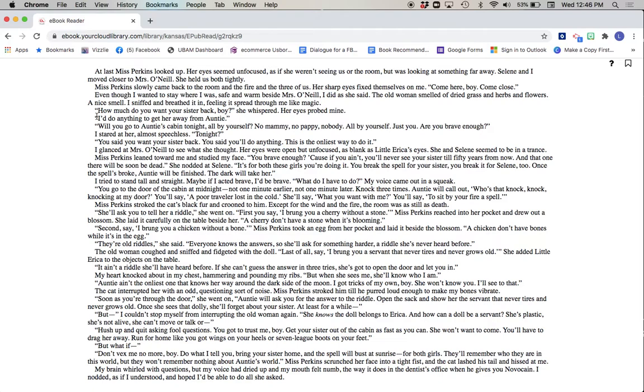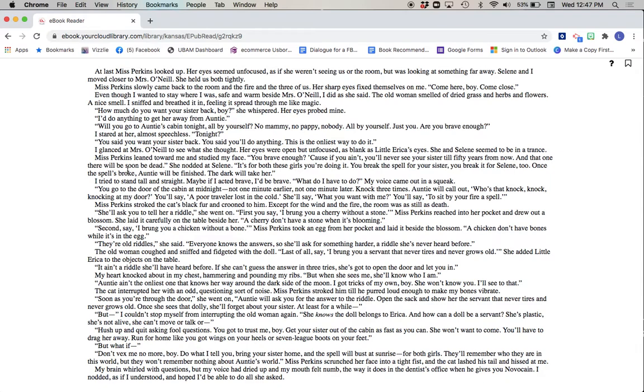How much do you want your sister back, boy? she whispered. Her eyes probed mine. I'd do anything to get her away from Auntie. Will you go to Auntie's cabin tonight, all by yourself? No mammy, no pappy, nobody. All by yourself. Just you. Are you brave enough? I stared at her, almost speechless. Tonight? You said you want your sister back. You said you'll do anything. This is the only way to do it.